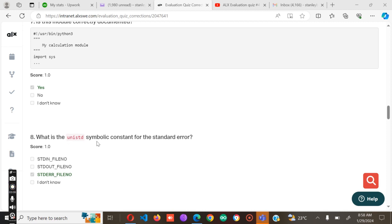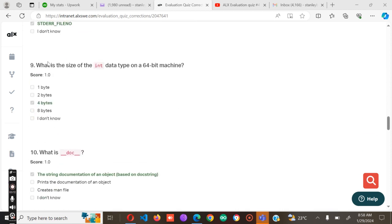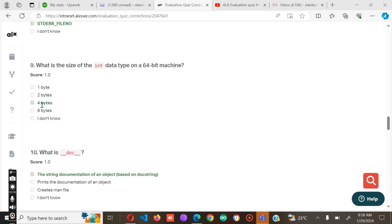What is the UNIX standard symbolic constant for standard error? It's stderr. What is the size of int data type on a 64-bit machine? It's a very common question on ALX and that's supposed to be 4 bytes.